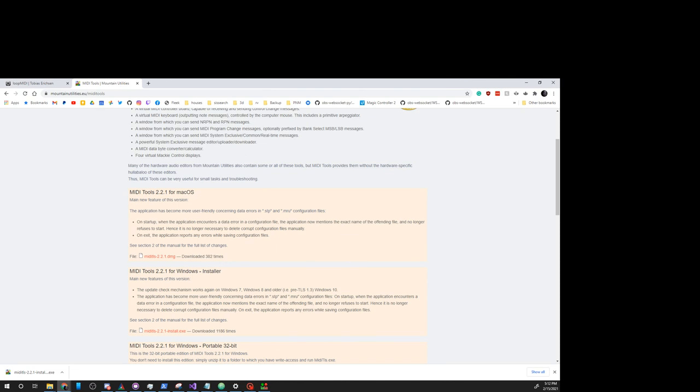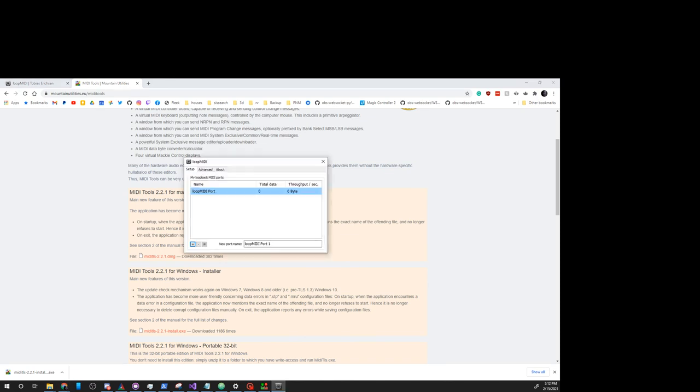Then to set up a Loop MIDI device, we're going to click the plus sign here and create a Loop MIDI port. We're going to remove and re-edit. Here's a Loop MIDI port.